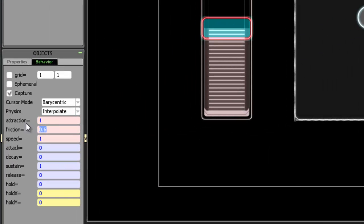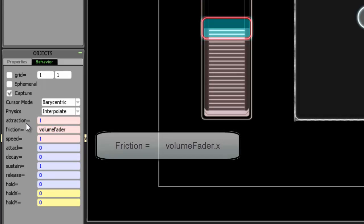We called the fader volume fader, which is no longer exactly valid, but that's okay. And then we press x, press enter.